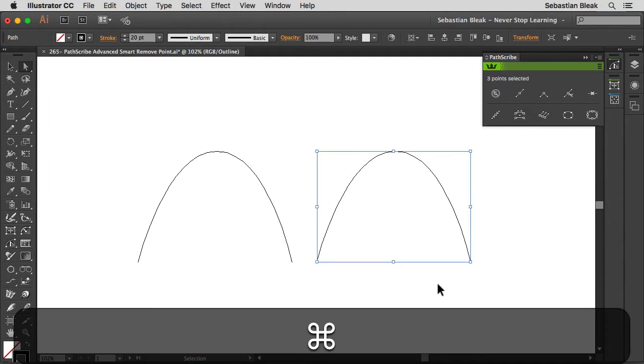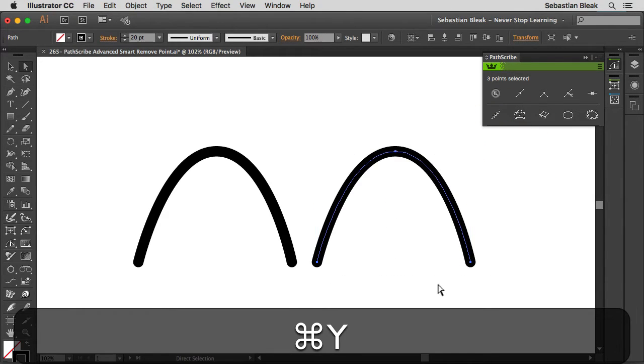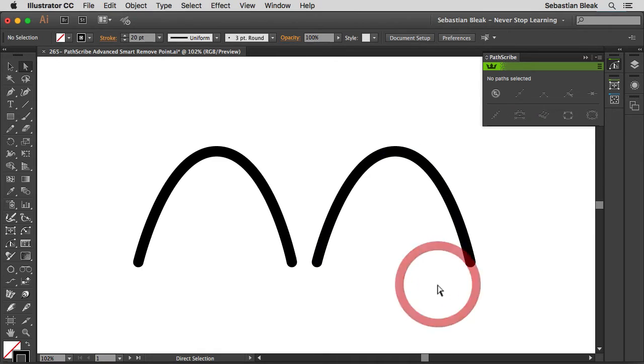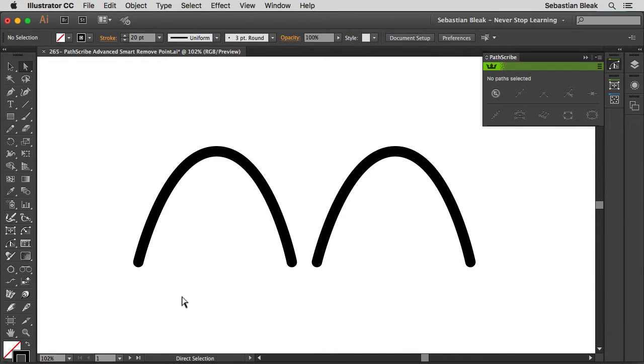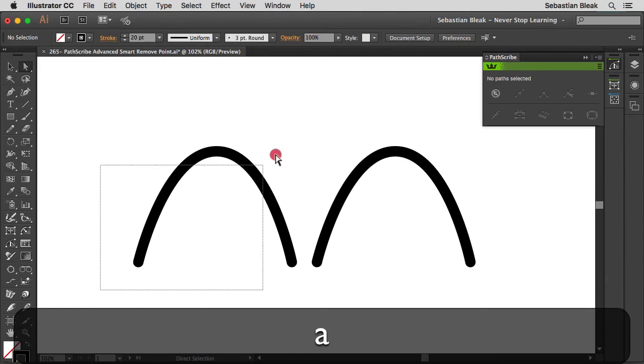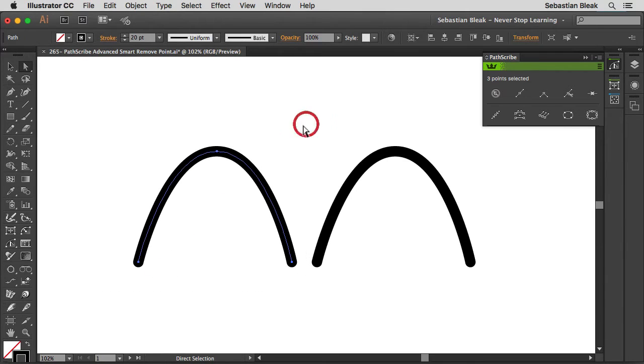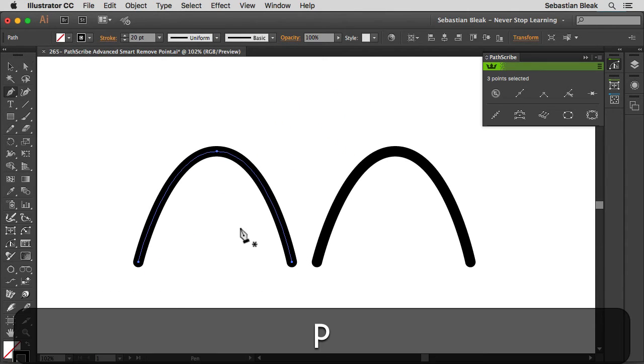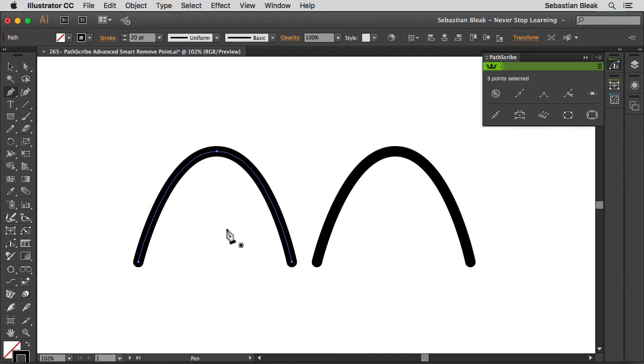Now, I figured before I showed you guys the advanced version, I want to show you the Point Remove System native in Adobe Illustrator. So I'm going to just make a selection over here of this object on the left, and then I'm going to hit the P key to activate the pen tool.